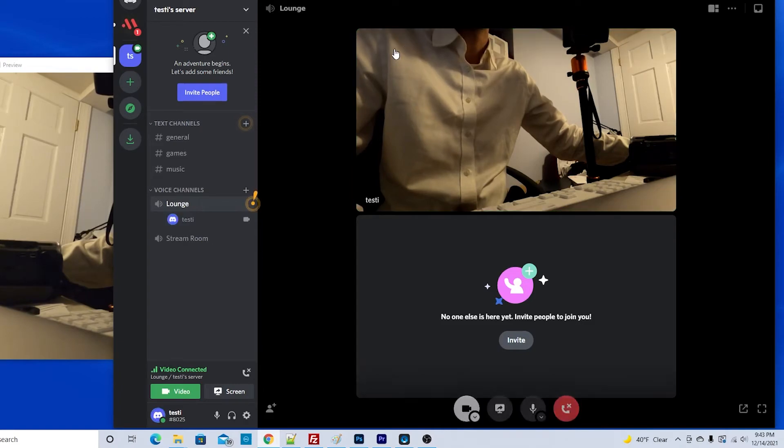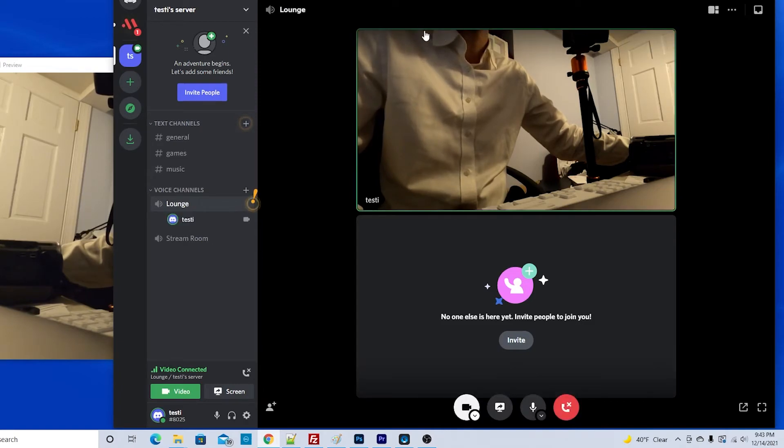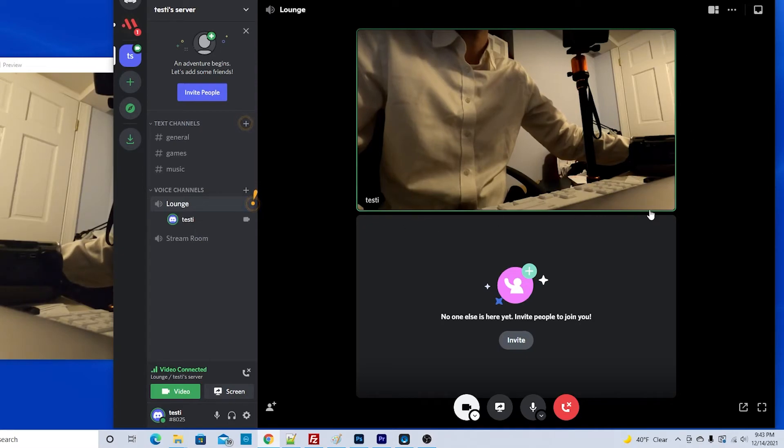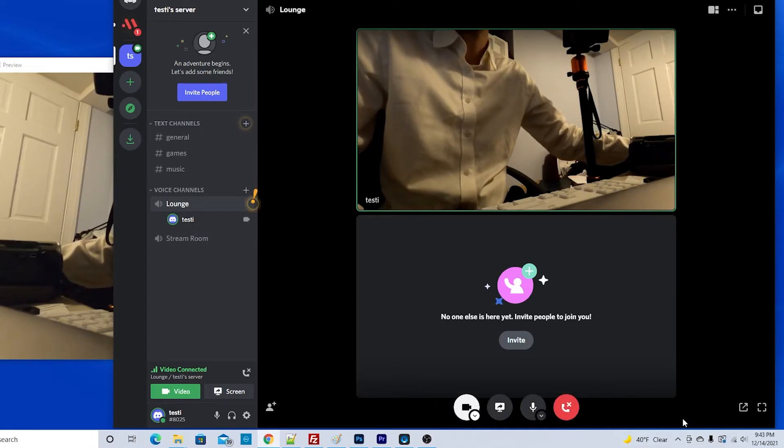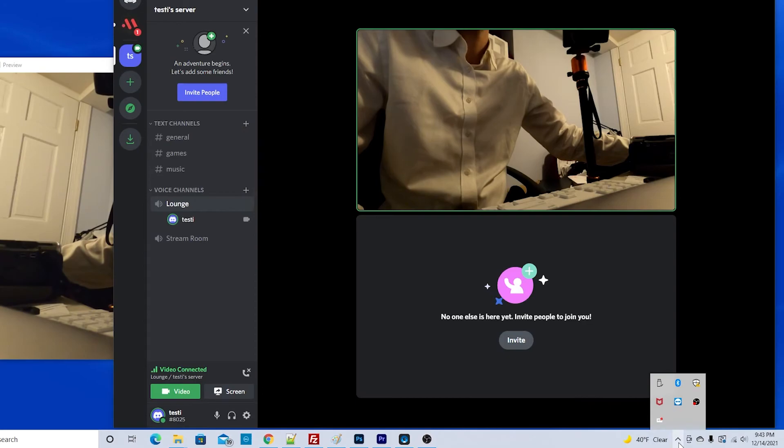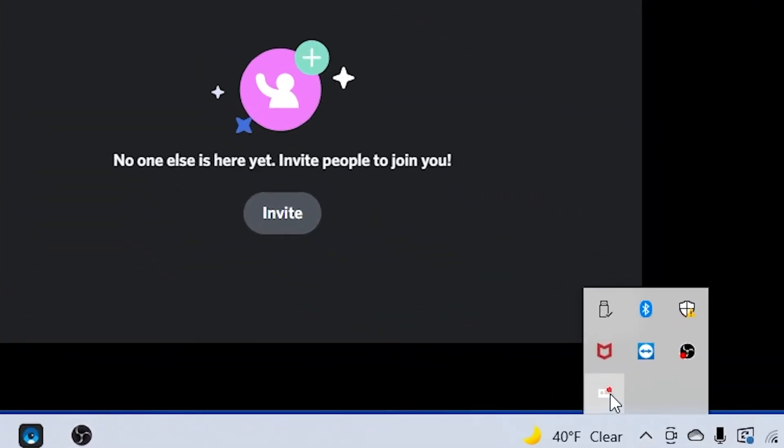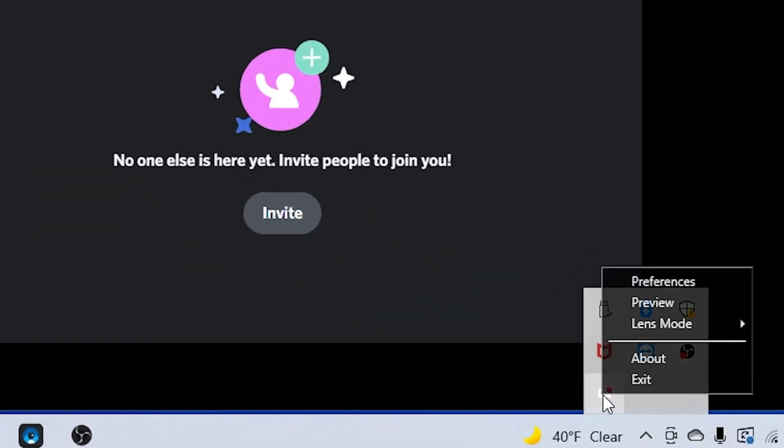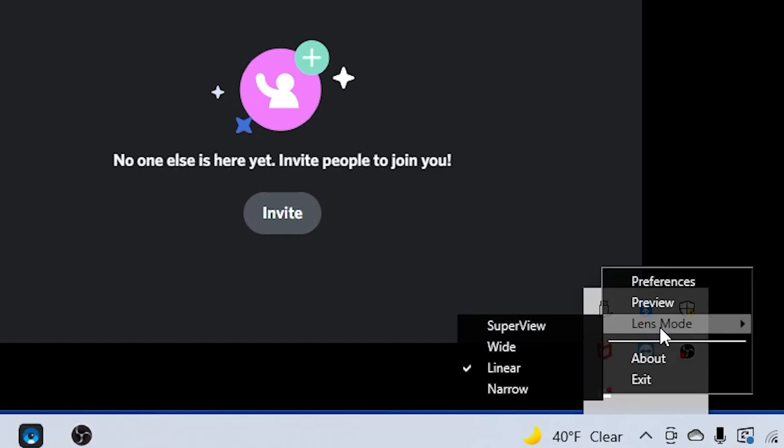You can also change the view from the GoPro webcam app in the settings. On Windows you go down to look for that little GoPro webcam icon. Right click on it and click lens mode.